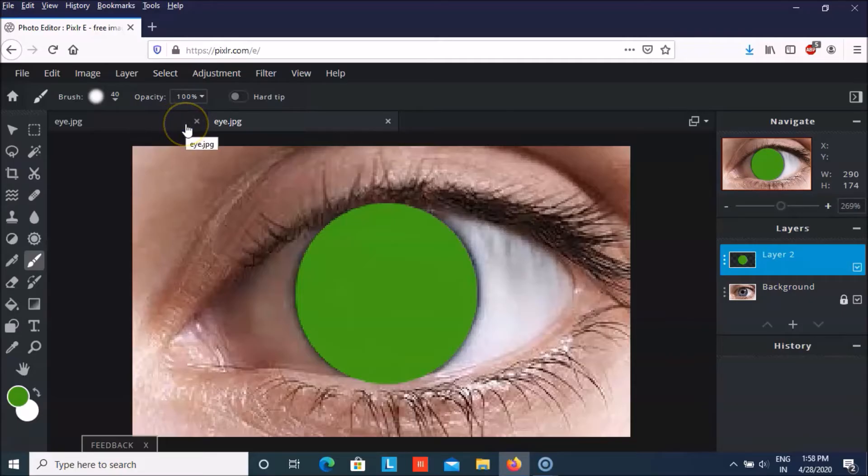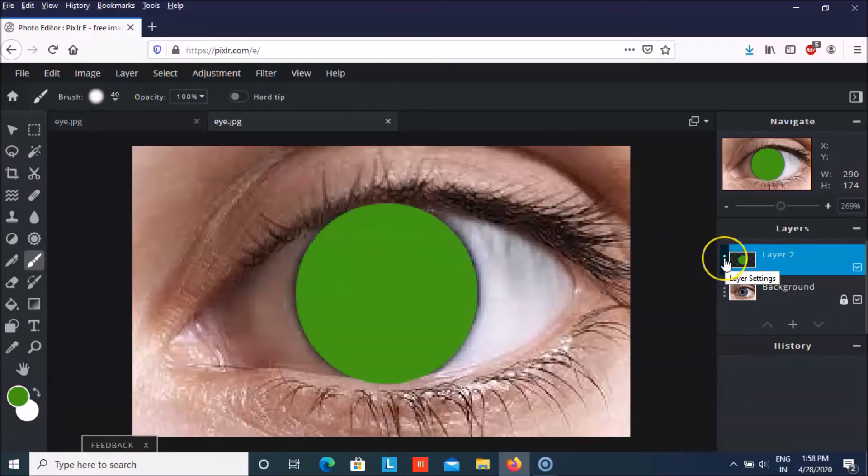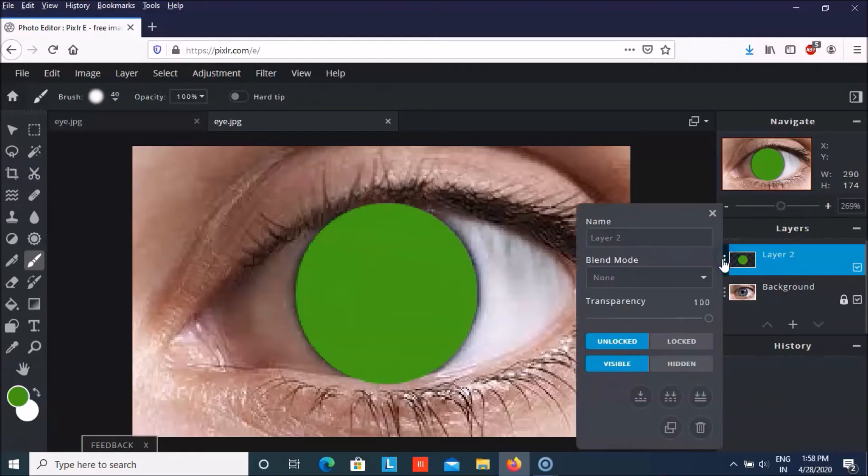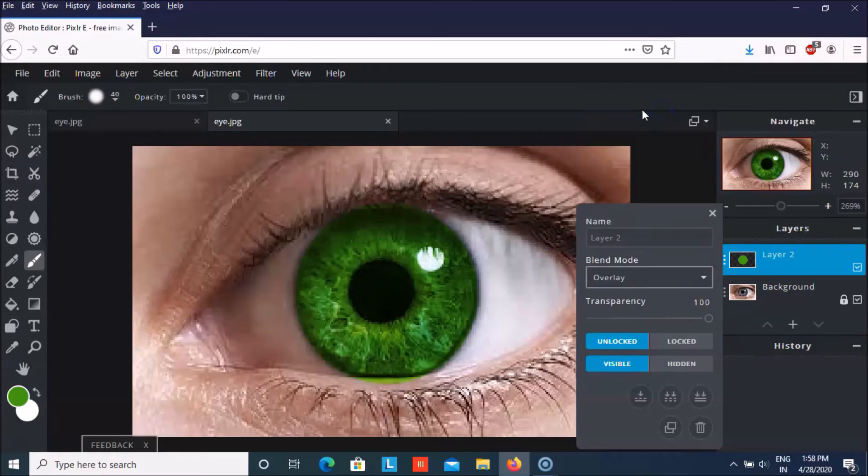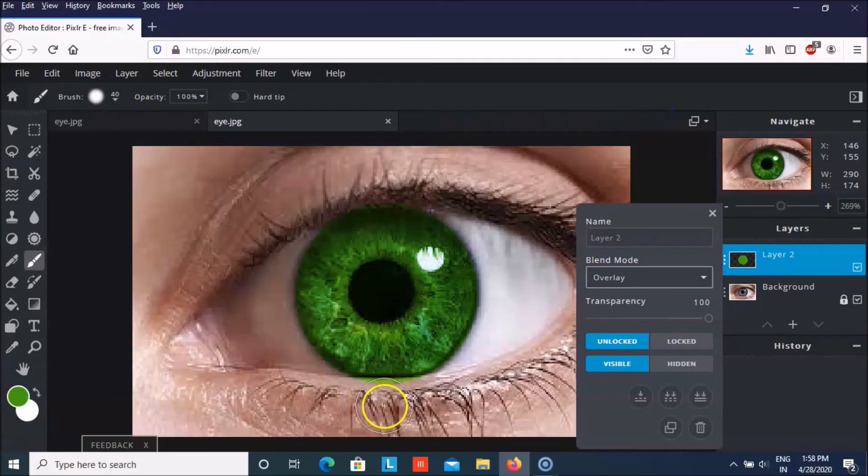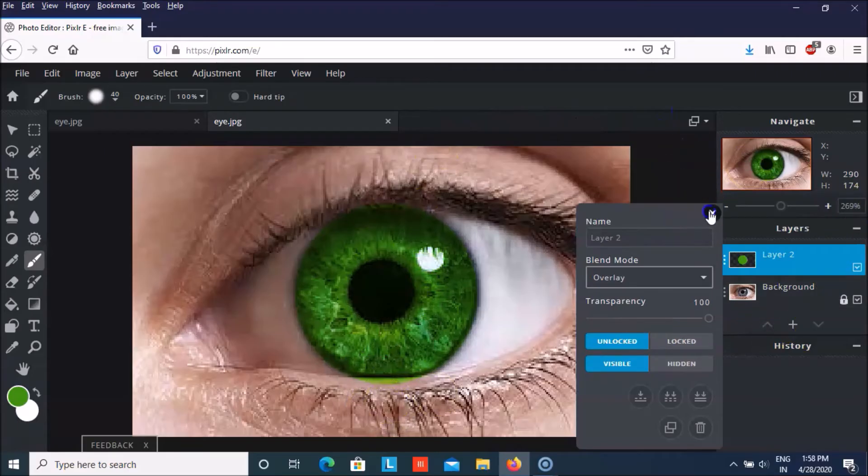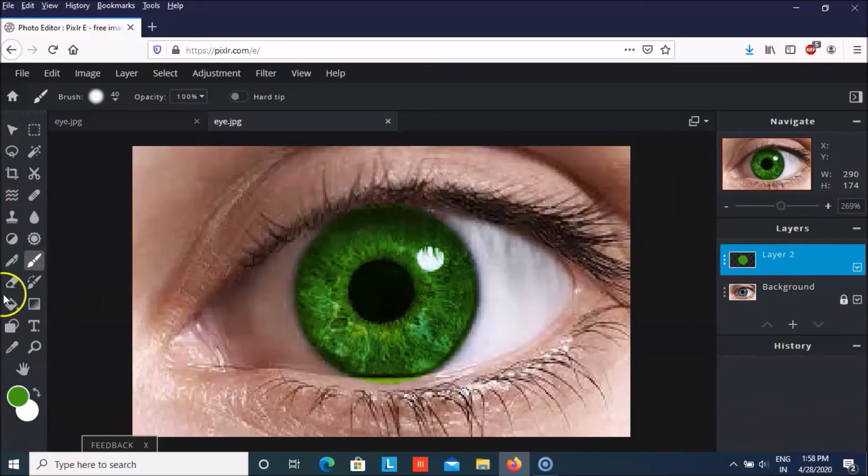And then we have to go upon the settings and then we will change the blend mode to overlay. So it would look like this. And we can just remove this which has come over here.